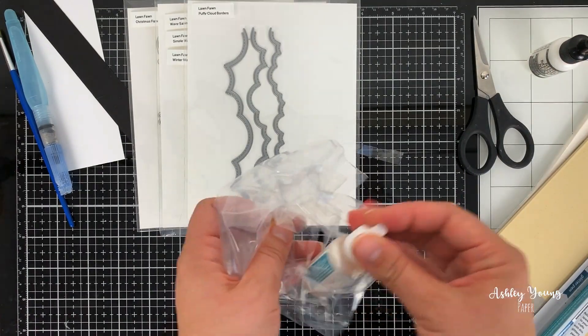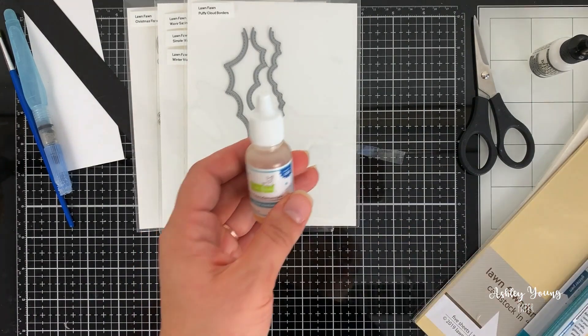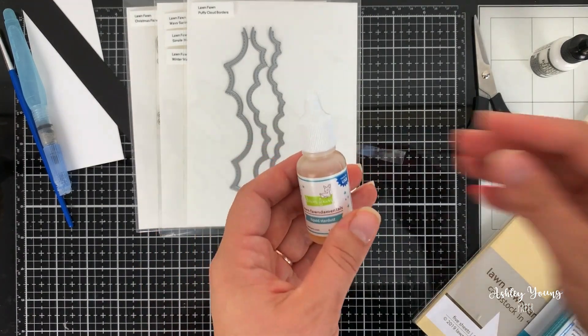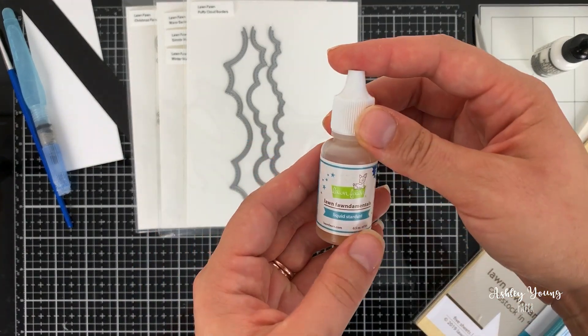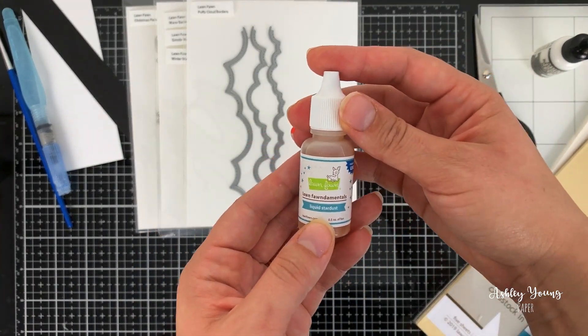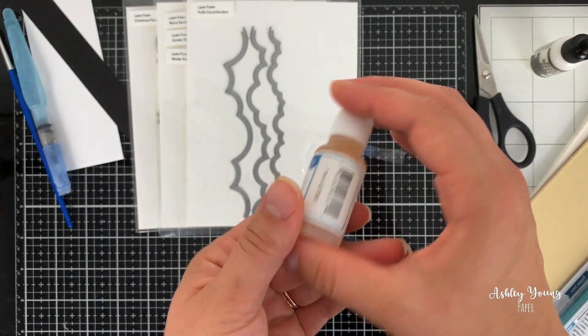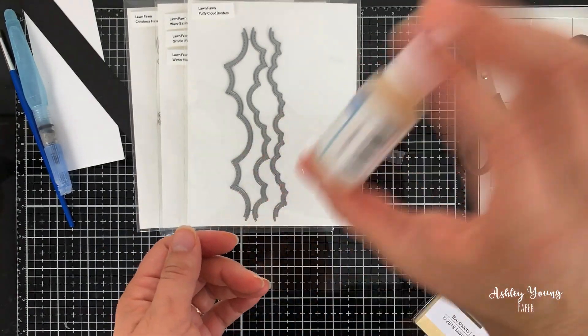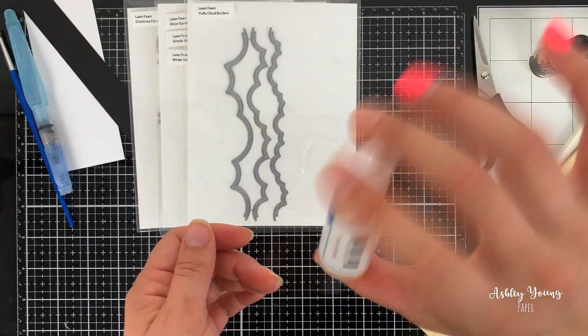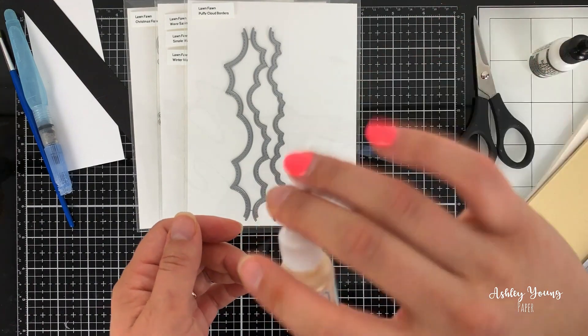And this is from the latest Lawn Fawn release. So this is the liquid Stardust Lawn Fawnamentals. And this, from what I can tell from what I've seen from other people, is just a liquidy glitter.